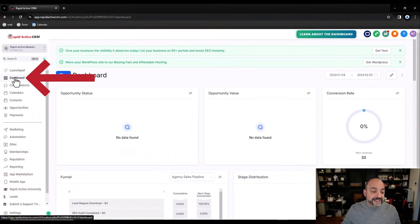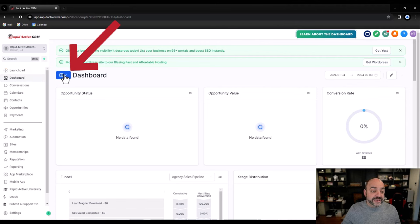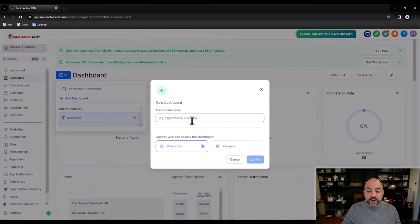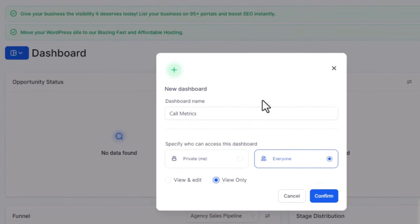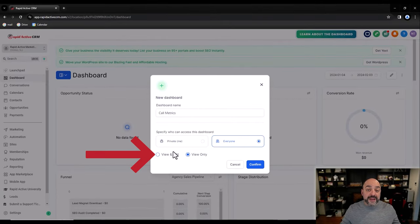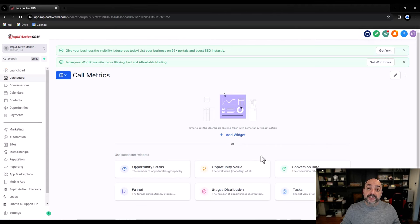Go to the left-hand side and hit Dashboards. Because we are creating a brand new dashboard, select the blue icon and hit Add Dashboard — we're going to call it 'Call Metrics.' I'm going to make it so everyone can see it, but I want my team members to only view this dashboard, not edit it, so I'll click Confirm.